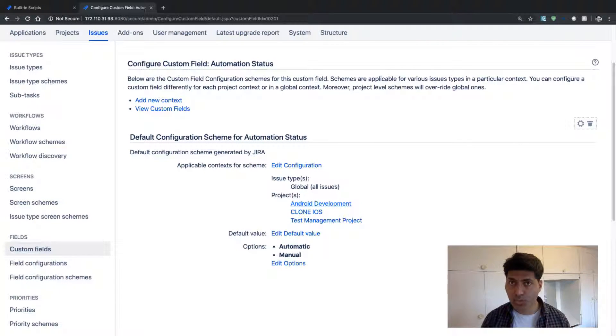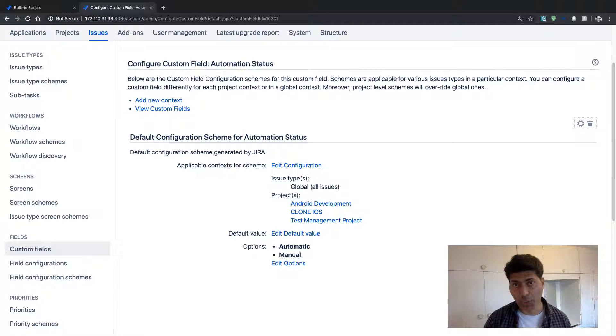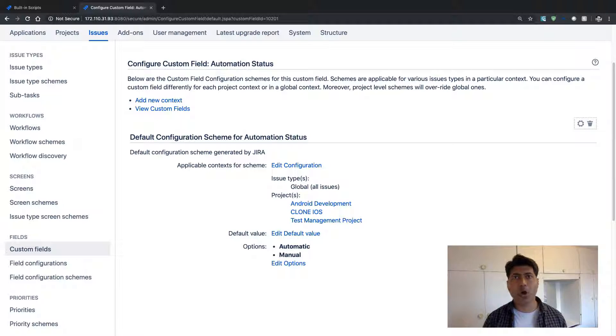So you can always create a new context for this project or maybe for the issue type, but you need to also copy those values.